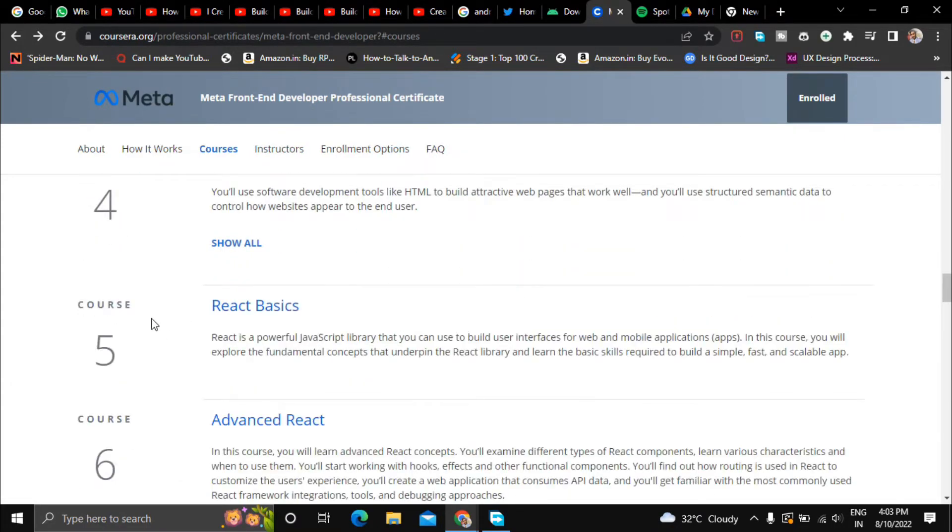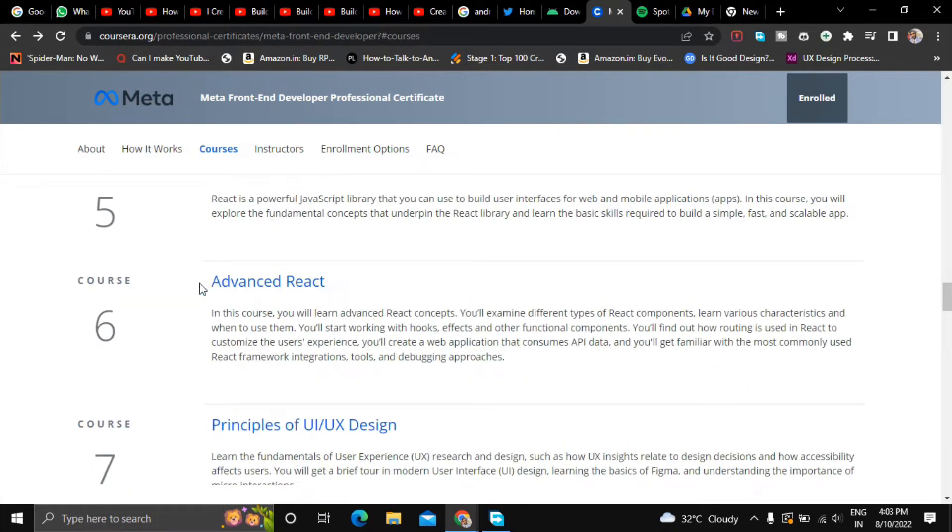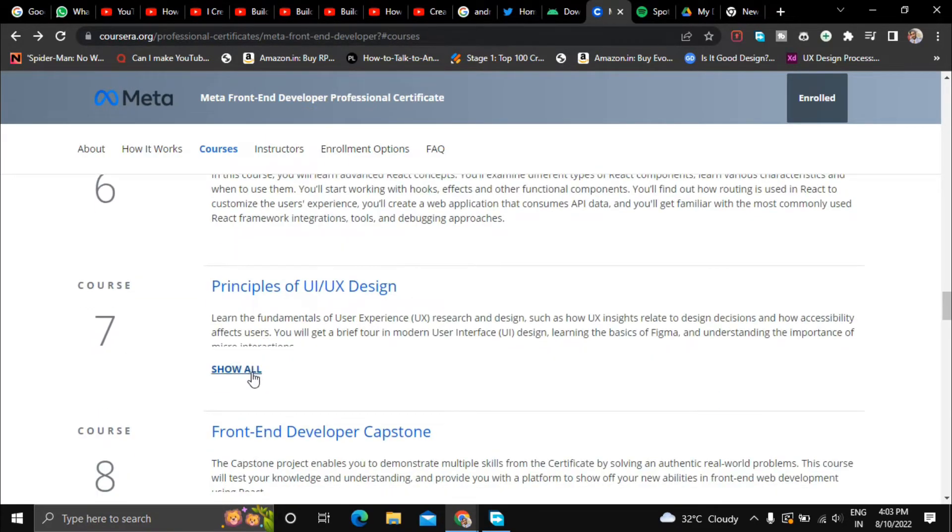And in the fifth course they will teach you about React basics and the sixth course is about React advanced.